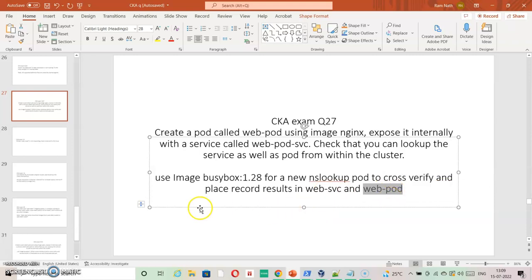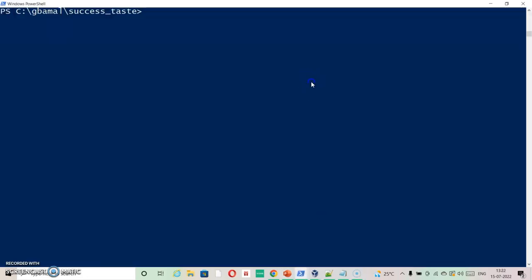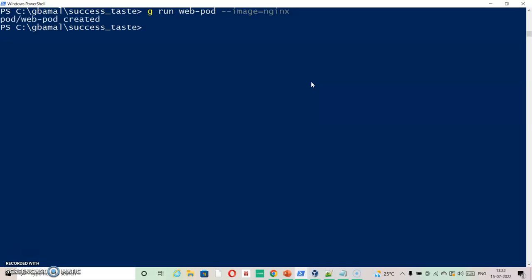kubectl run web-pod and then nginx. So it should create nginx with port 80 inside the container. Now we will create a service which will be mapped to web-pod on port 80.